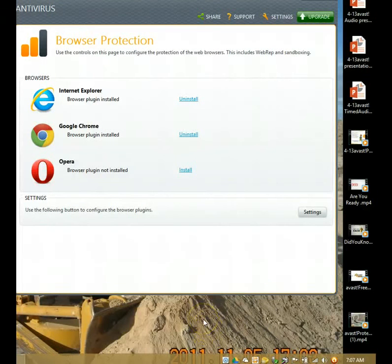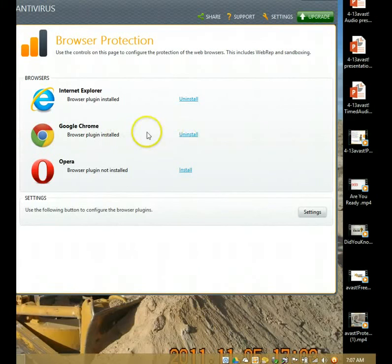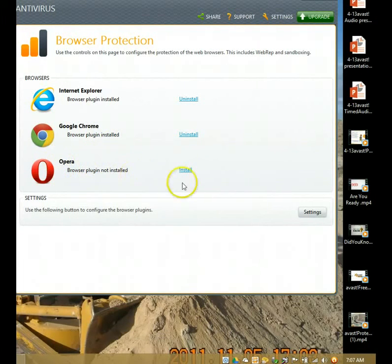Once that's happened, we've now totally closed down the browser. The Avast user interface is telling you it has been installed, because otherwise it would say 'install' rather than 'uninstall.' As you'll notice, it says 'install' for Opera because I haven't installed WebRep for Opera yet. However, we'll now open up Chrome again.